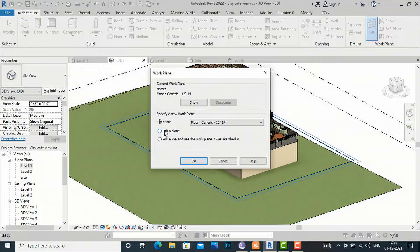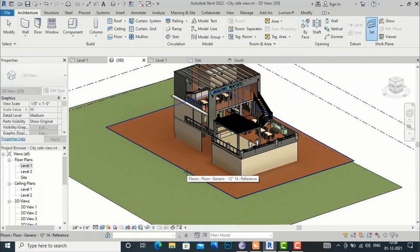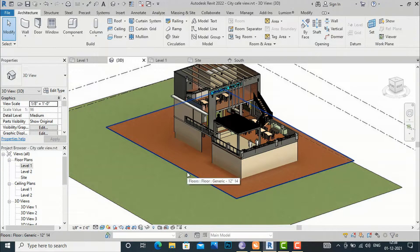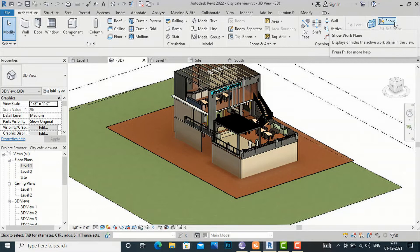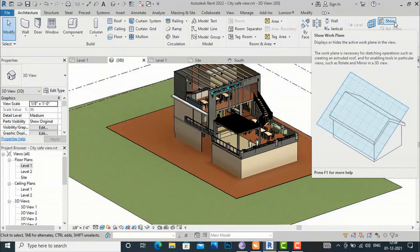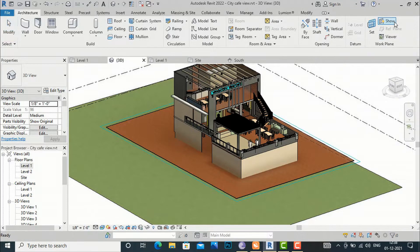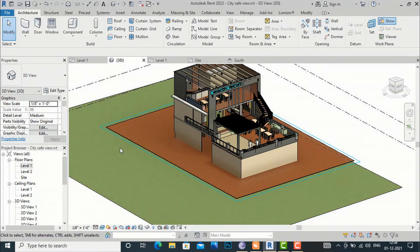By default it is in horizontal plane only. You can select the pick plane option. Now if you want to write on the floor, you can select this horizontal plane. To confirm whether it is applied in horizontal plane, you can turn on 'Show Work Plane' and directly confirm that it is in horizontal plane.